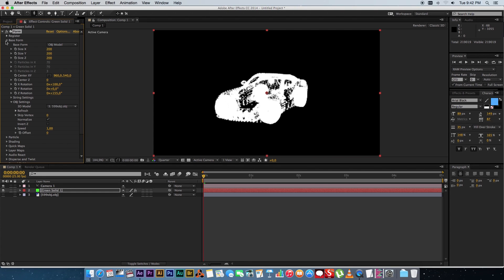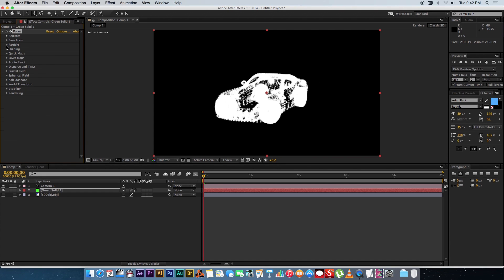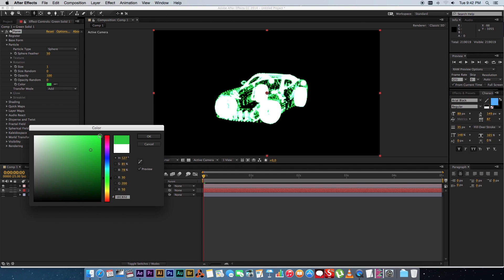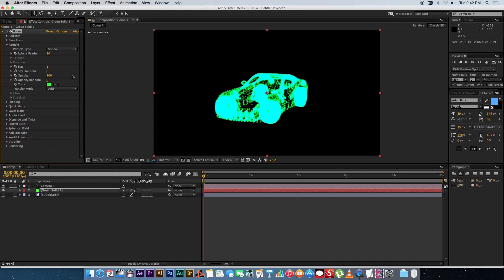Okay so next up we're going to go to the particle settings and let's just give it a color so click on the color picker and just give it any color you like actually. I'm going to take like a green and then change the transfer mode from add to normal.